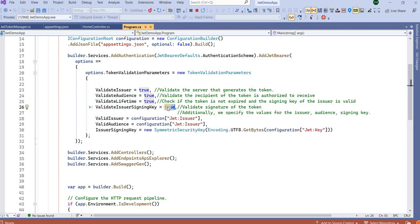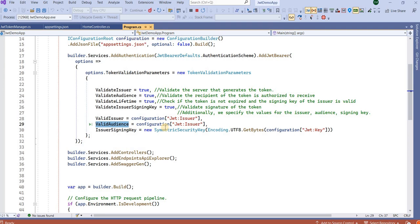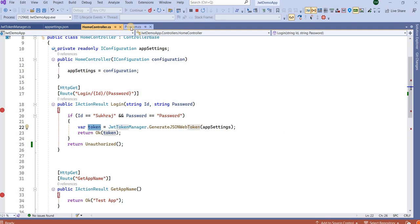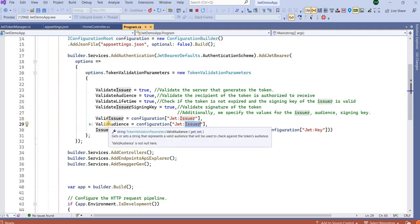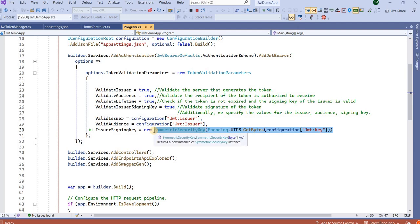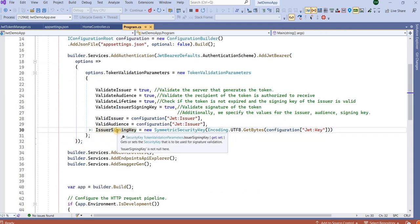We also validate the issuer signing key. We provide the valid issuer — the one we defined. For ValidAudience, we can provide multiple audiences. Then we provide the IssuerSigningKey, generating the symmetric security key the same way we did when generating the token — first converting it to a symmetric key, then using the signing key to sign the credentials.